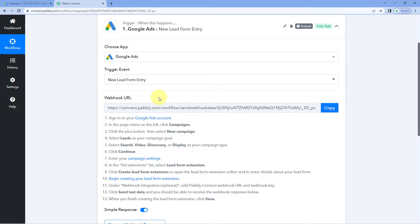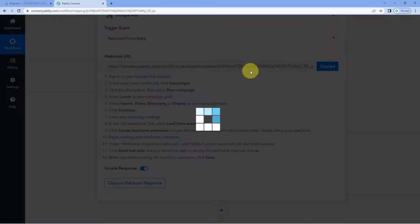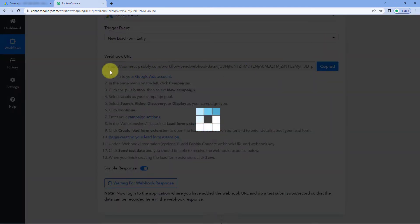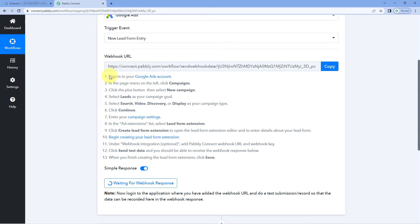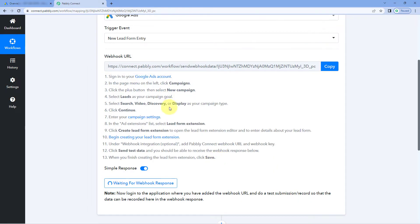After selecting our trigger event, Powerly Connect gives us a webhook URL. Using this webhook URL we are going to connect our Google Ads lead form with Powerly Connect and receive new lead data. Just copy this webhook URL from here and follow the help text given below.